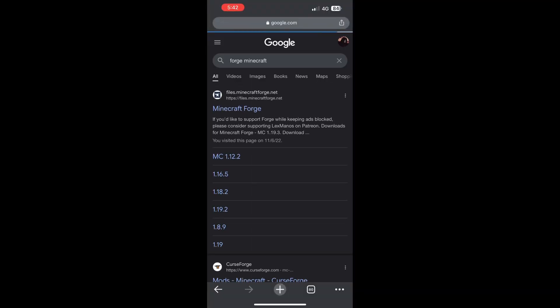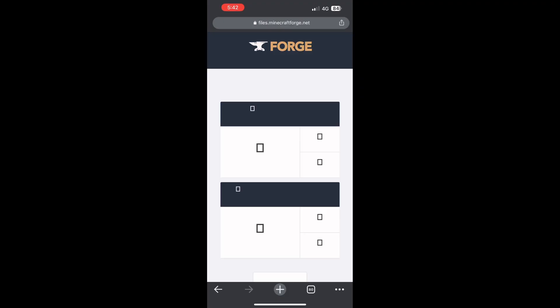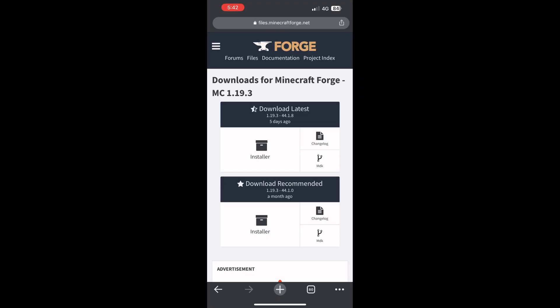First, download Forge for any version that you want. I'm using 1.19.3 as an example, and download the recommended version.